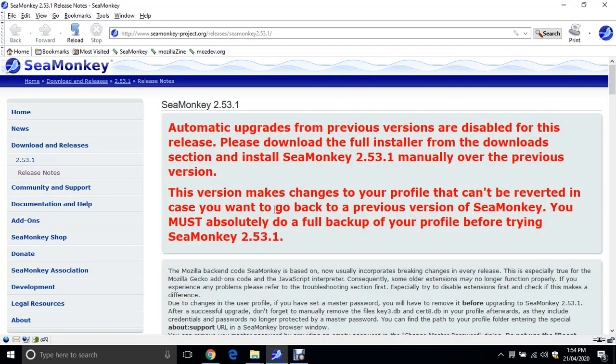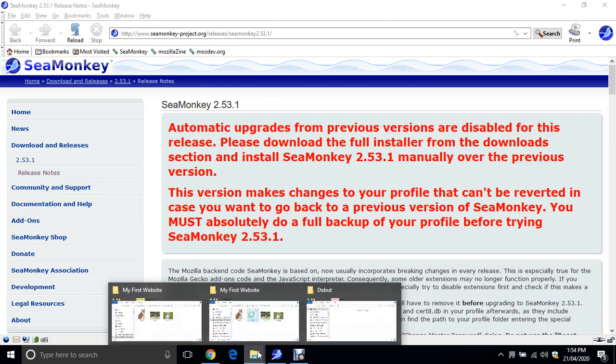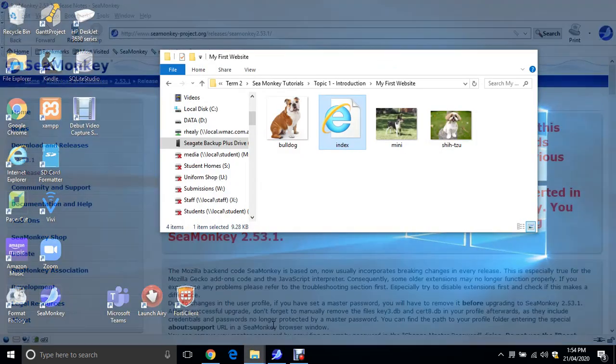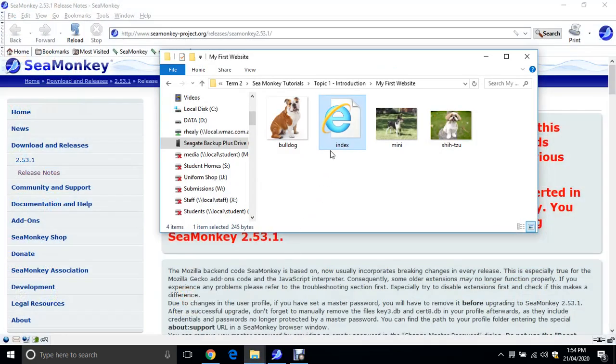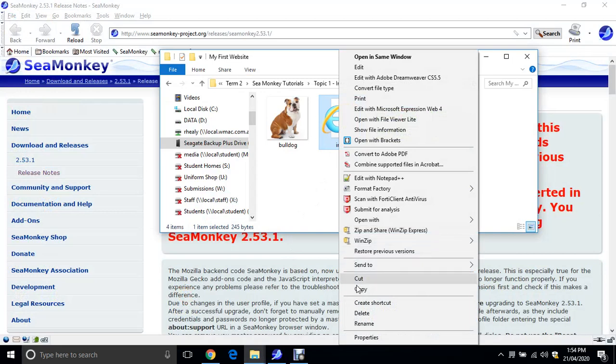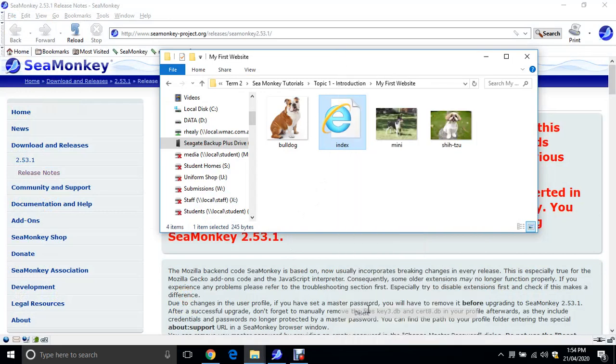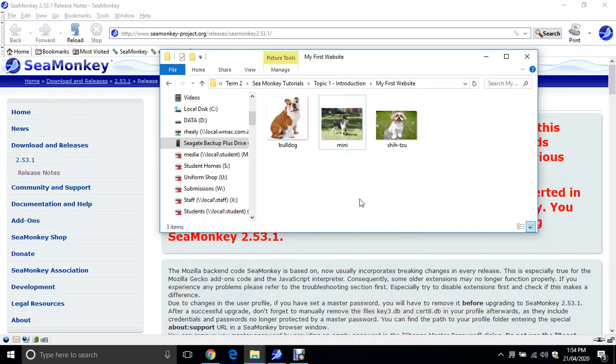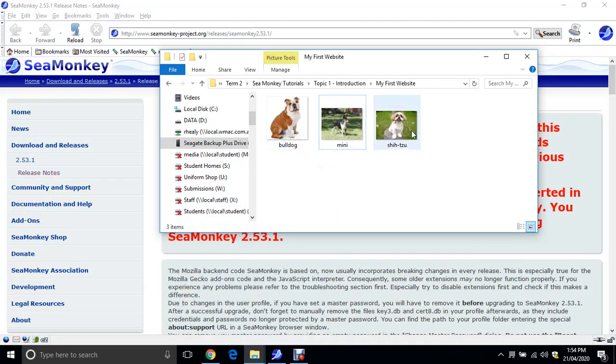So we're going to make up a little website on dog breeds. I'm just going to delete out the previous one that I've done there. So you need to have three dog images.